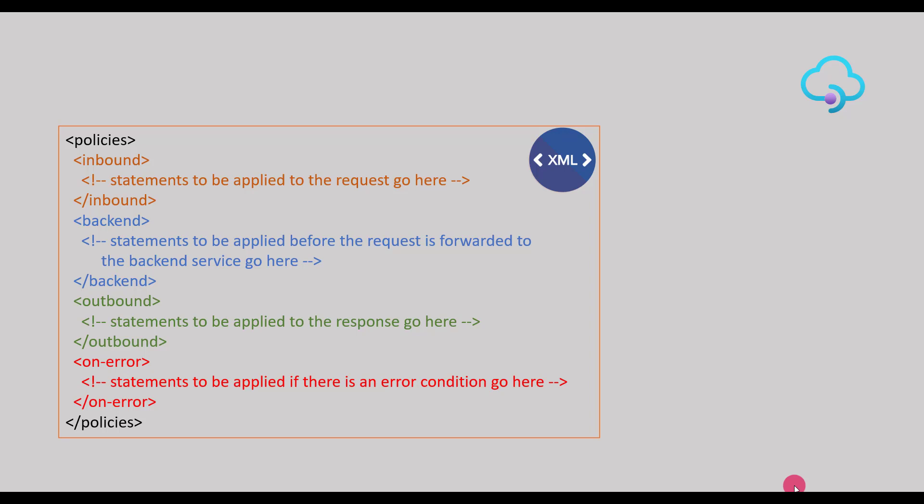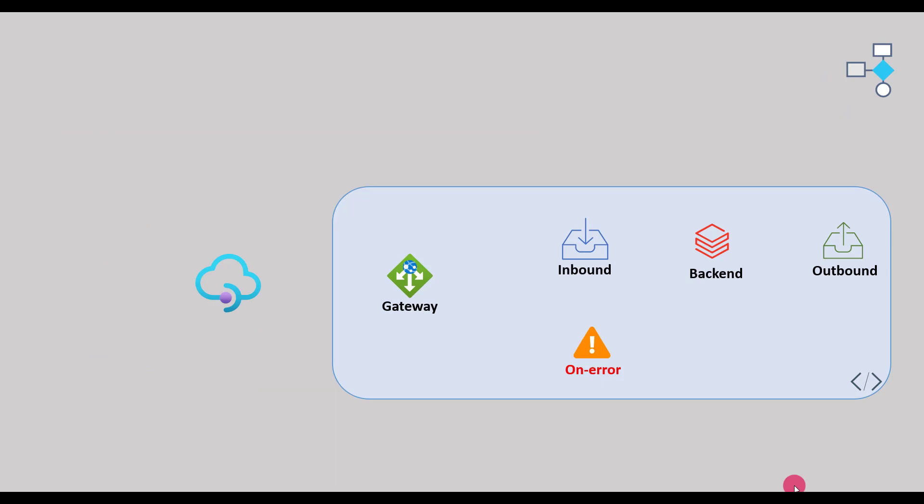Let's now understand how the policies execution works in API management. The policies are managed through the gateway in which any request comes to the gateway and then based on the policy configuration, gateway sends the request to the various sections. For example, if you have a request received, the request will come to the gateway and then will be forwarded to the inbound policy for execution of any configured inbound policies.